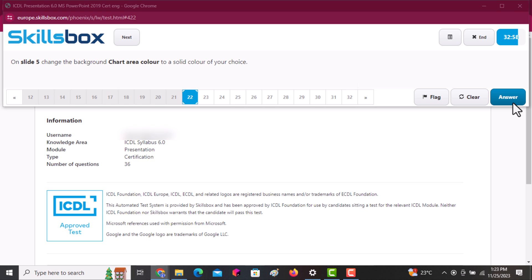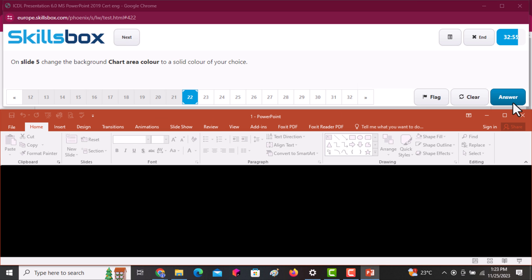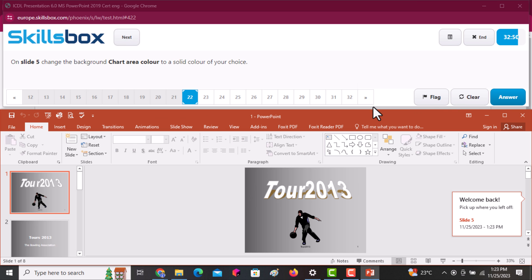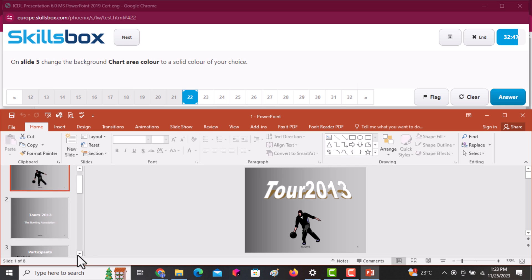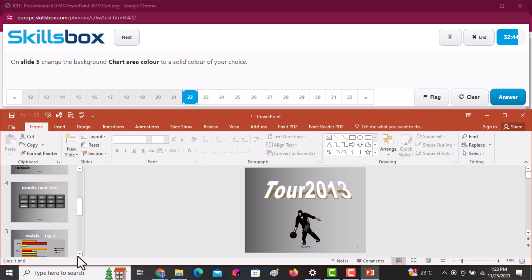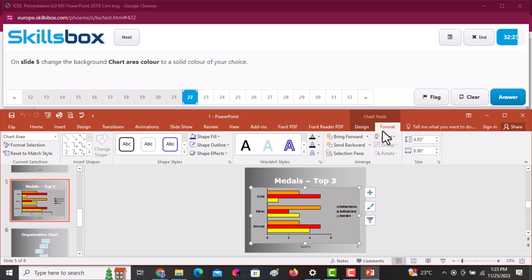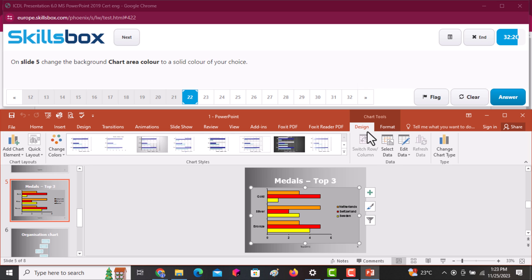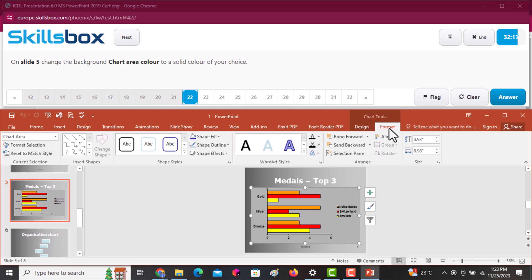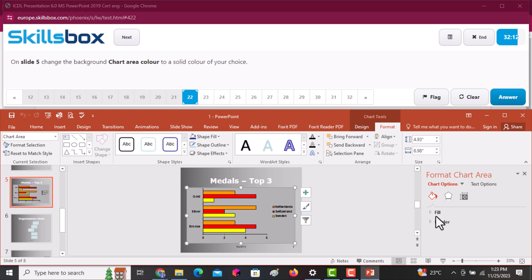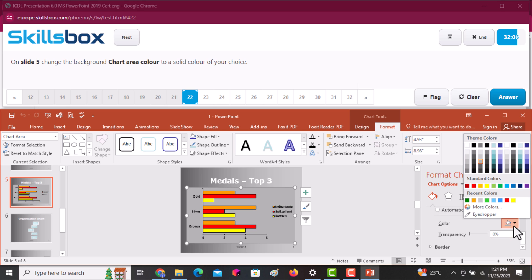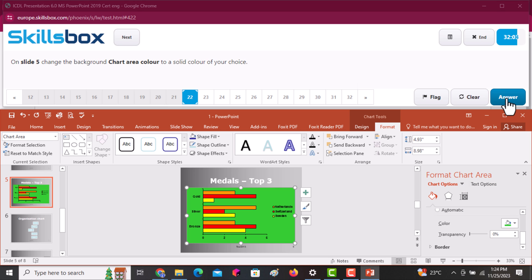On slide number five, change the background chart area color to a solid color of your choice. Move to slide five and select the chart background. Go to the Format tab and click Format Selection. On the right side under the Fill section, select a color of your choice. Then click Answer to continue.